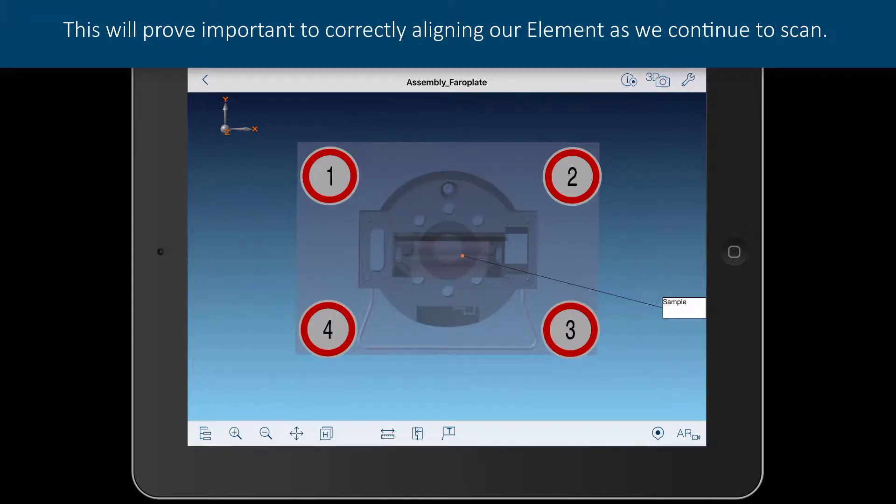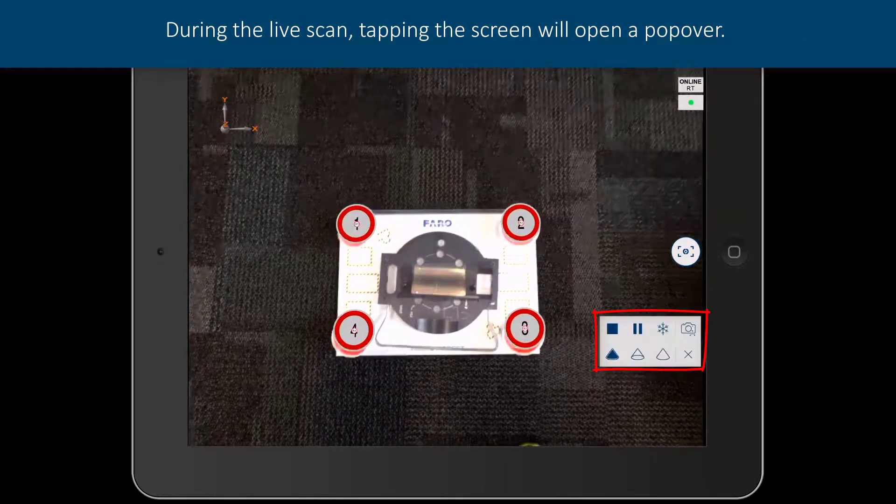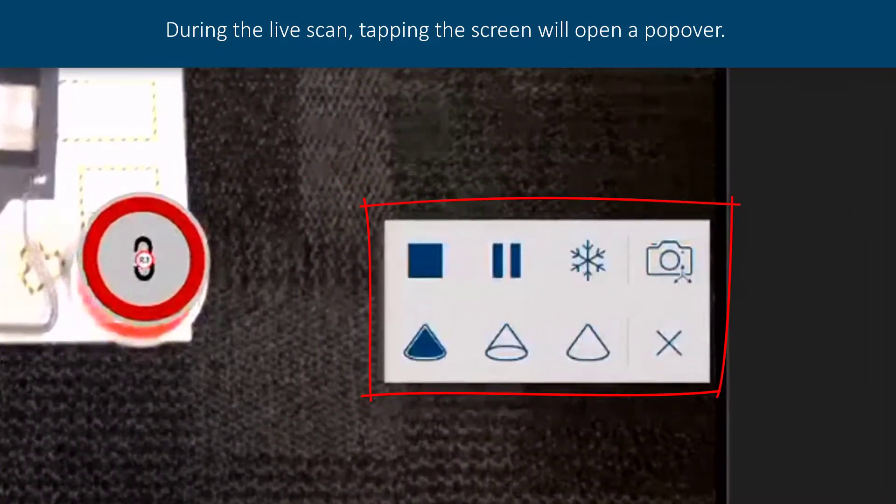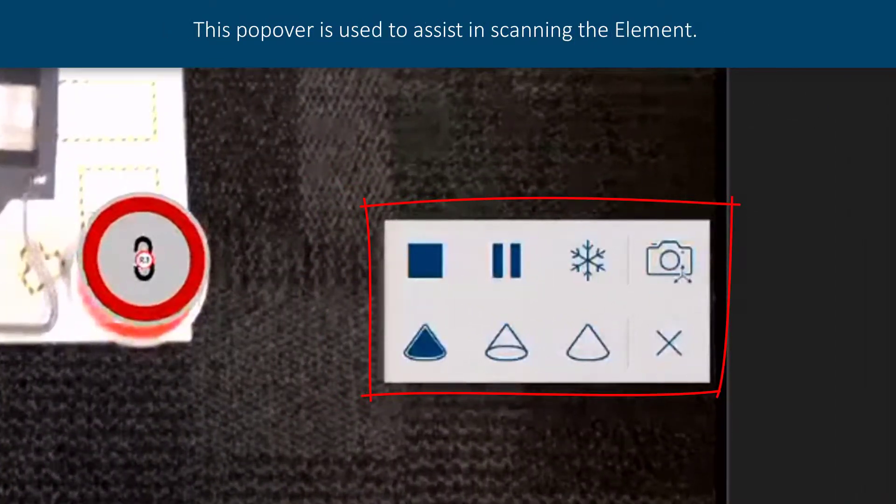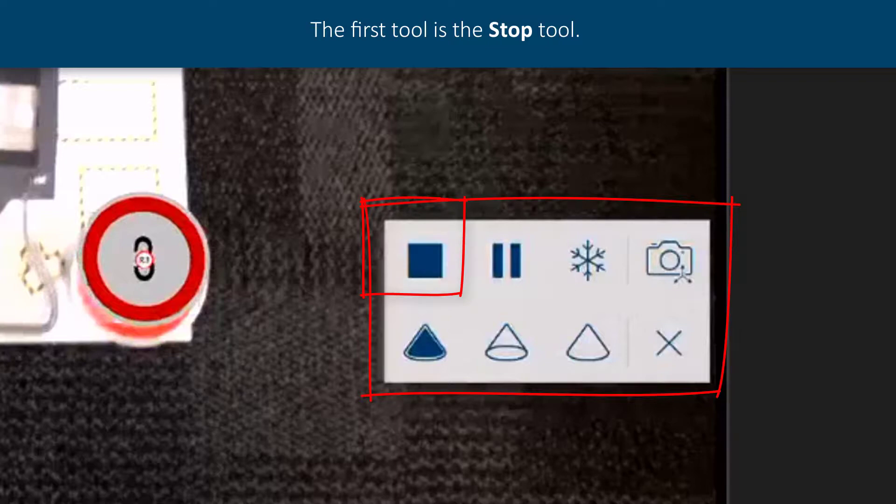This will prove important to correctly align our element as we continue to scan. During the live scan, tapping the screen will open a popover. This popover is used to assist in scanning the element.